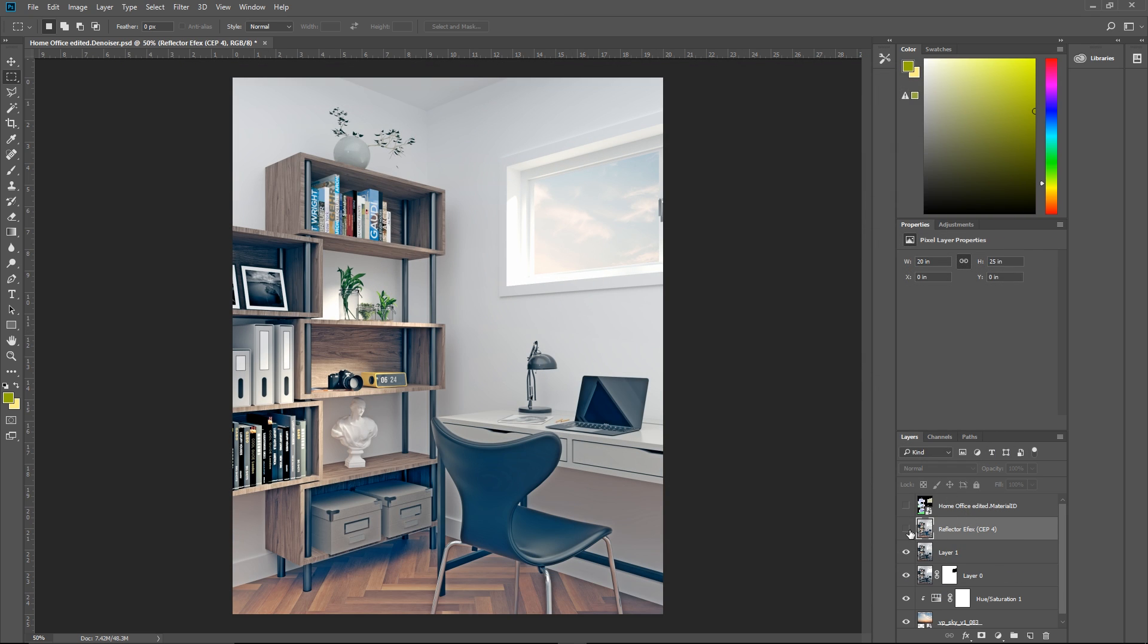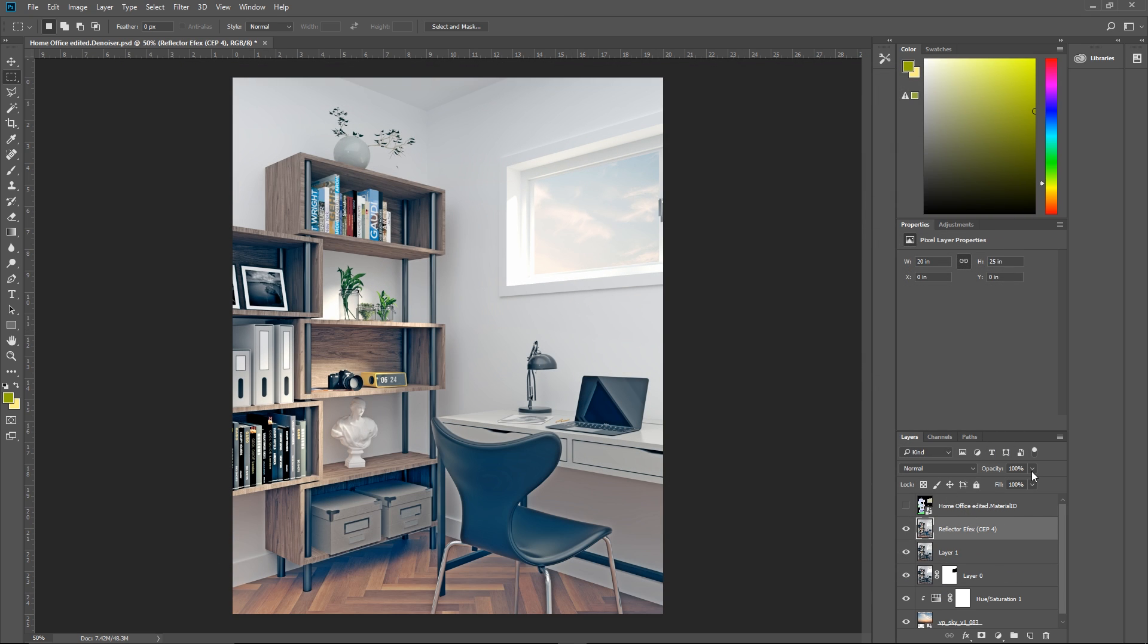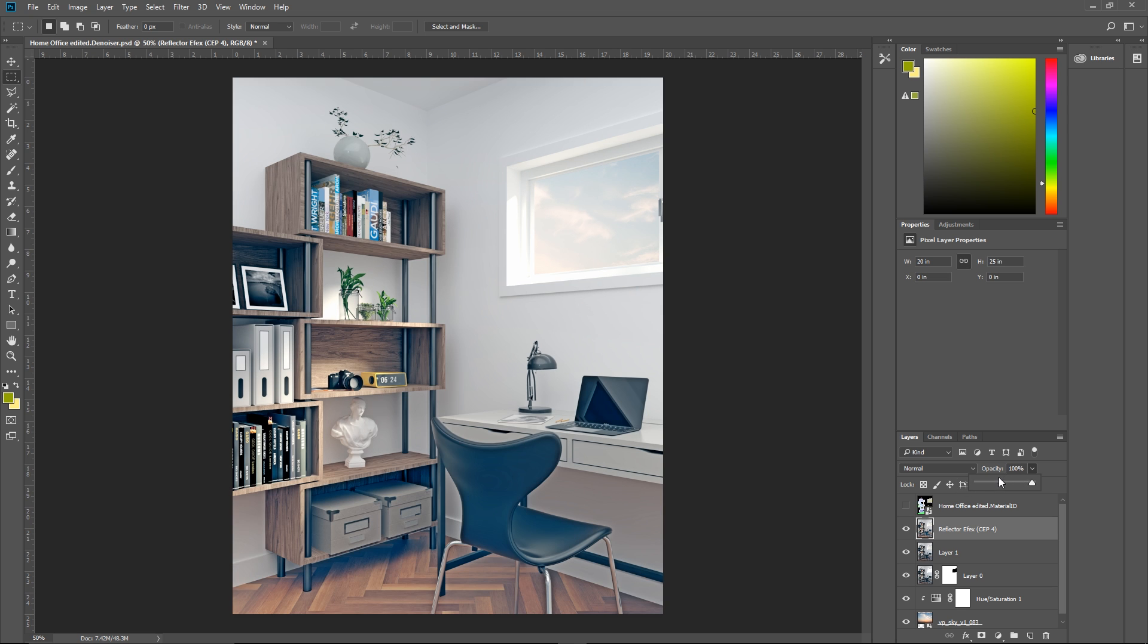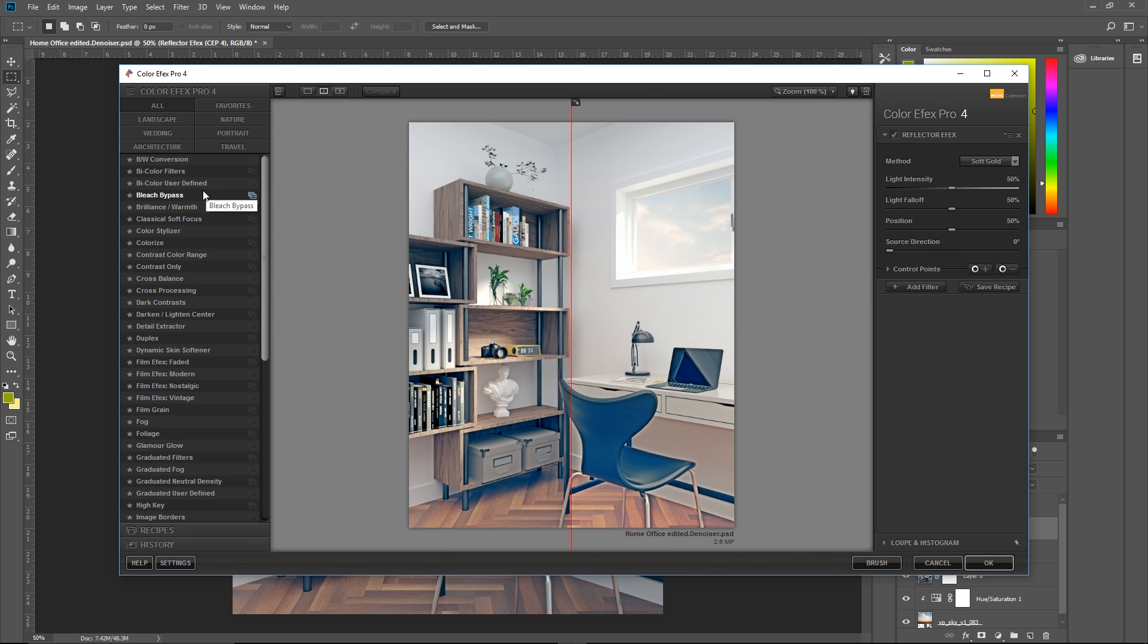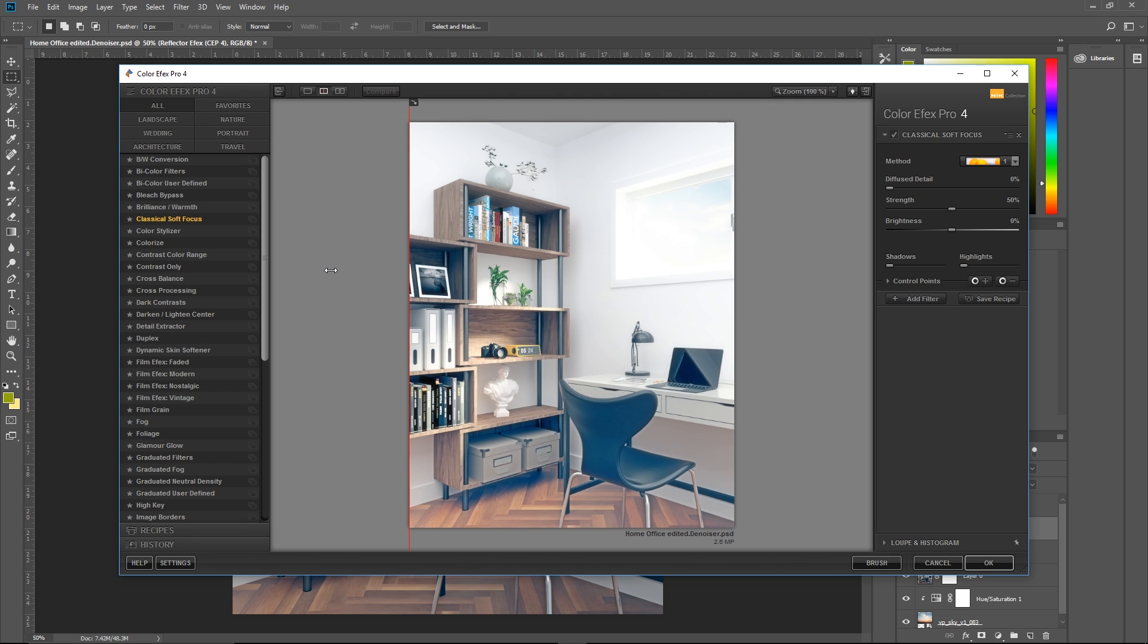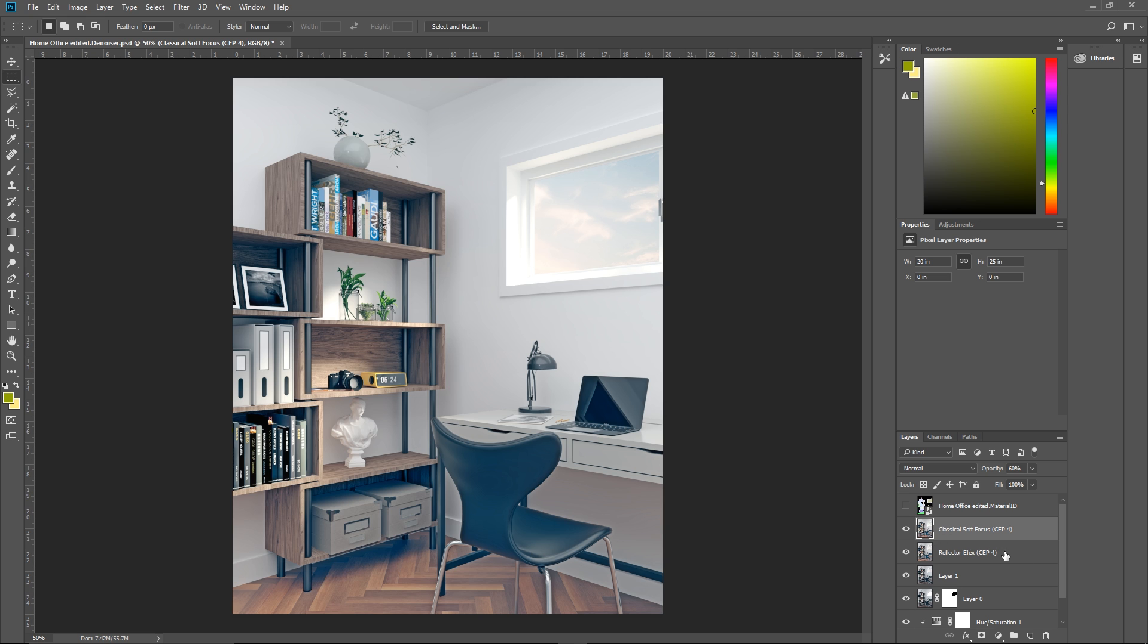There we go. Pretty sweet huh? If the change is too much, you can always adjust it by decreasing the opacity of the layer. Also, you can add more than one effect, so I'm going to add this classical Soft Focus preset and adjust the strength directly inside Nik Collection. Awesome!